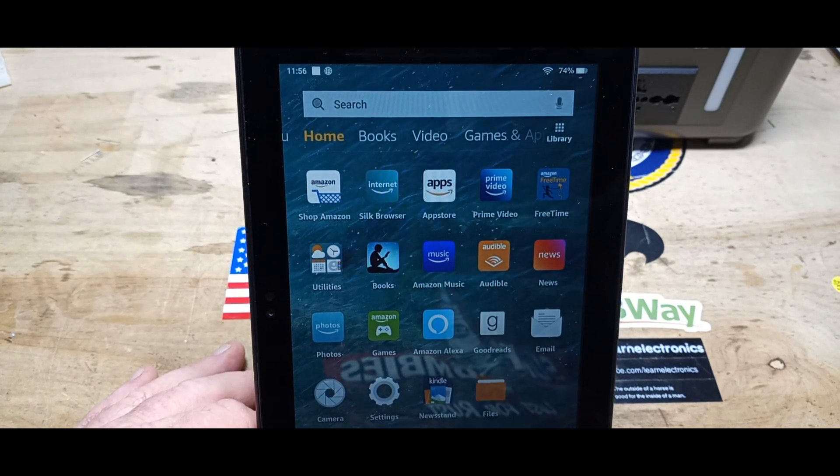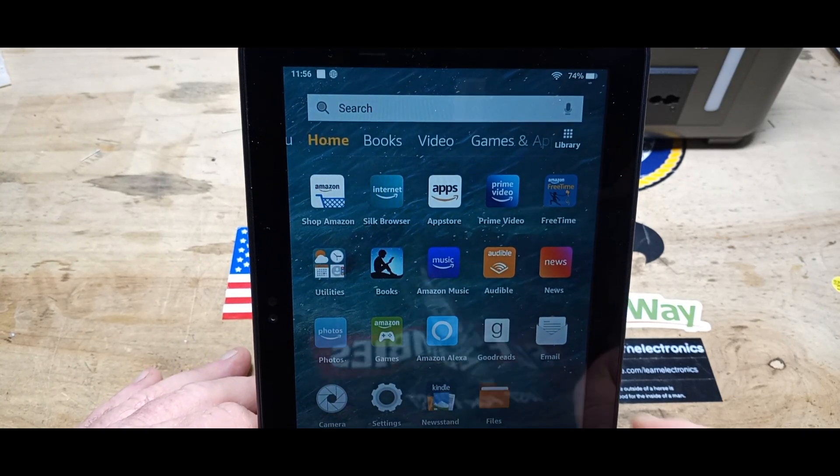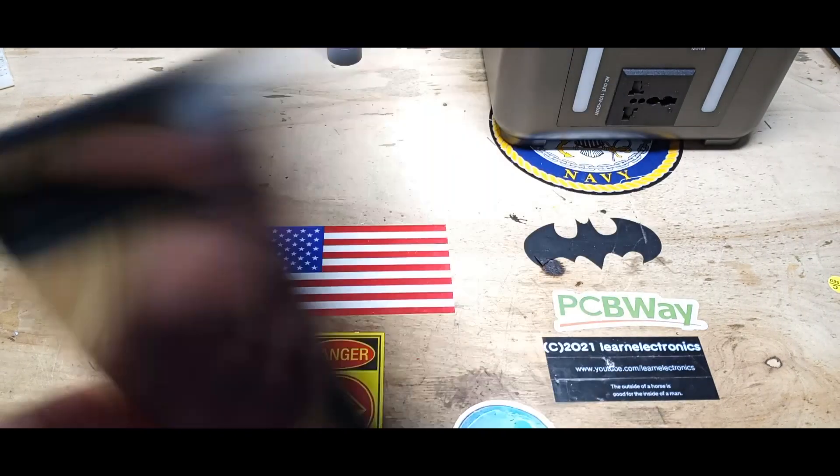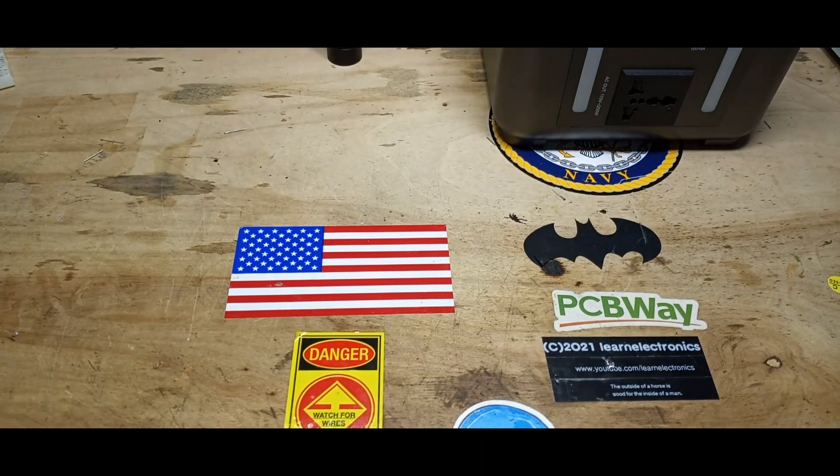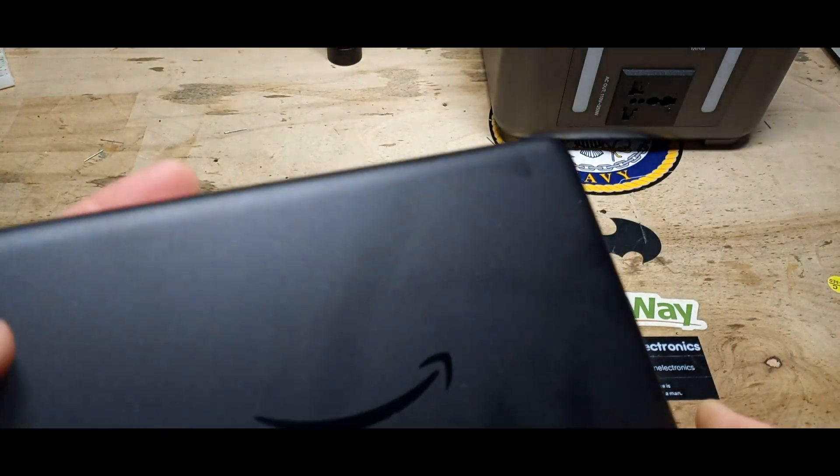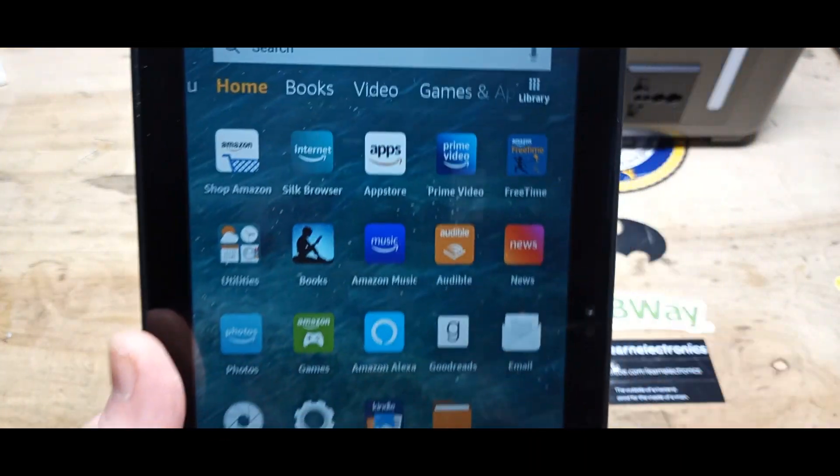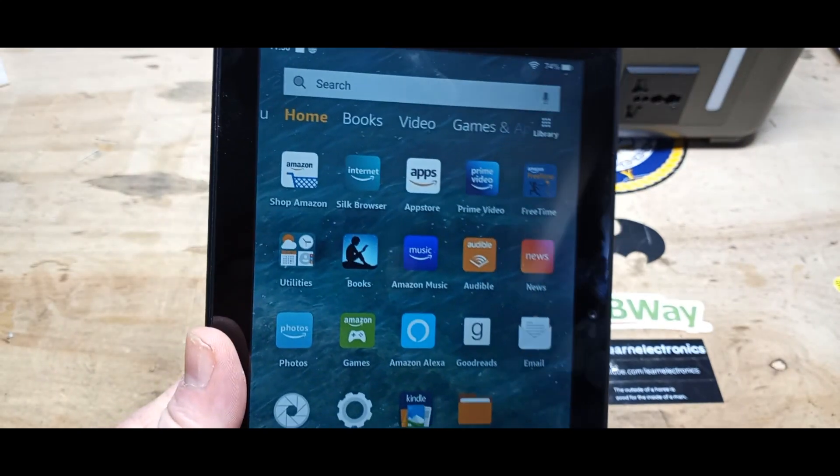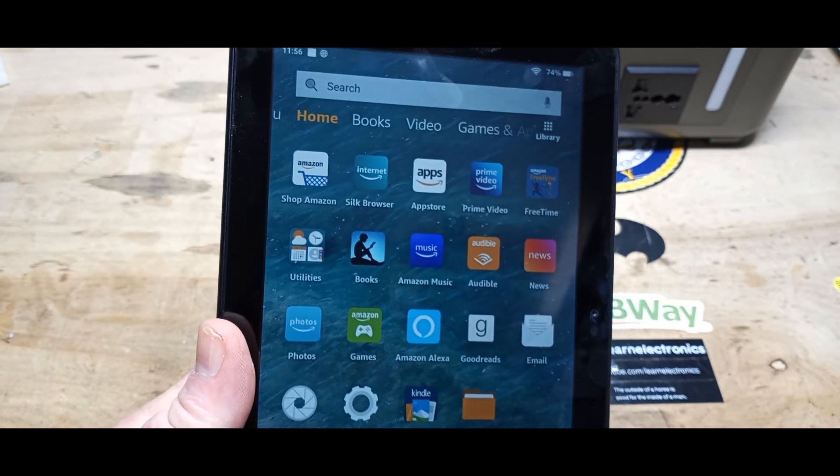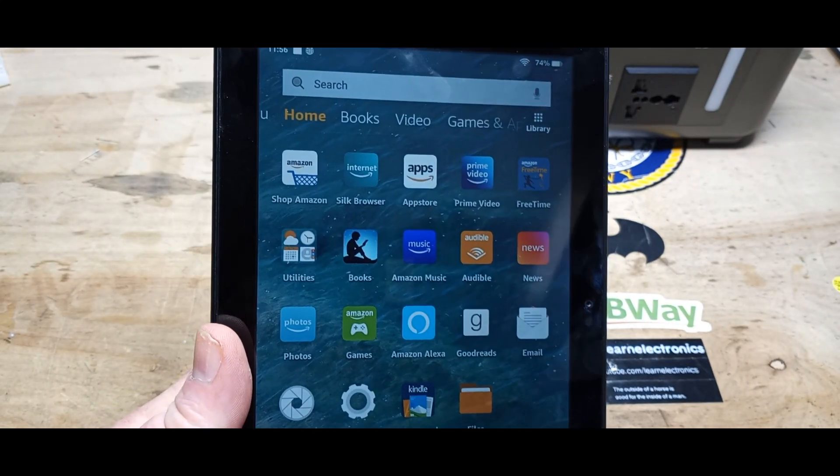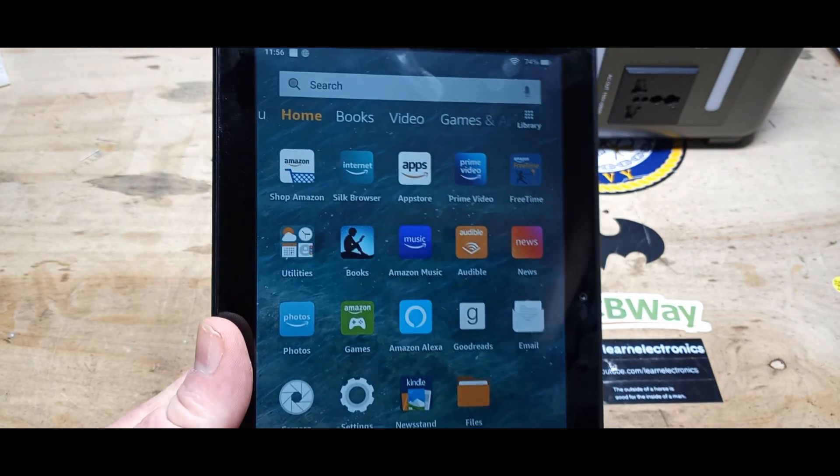Hey, what's happening guys, today I've got something a little bit different for you. What I've got here, as you can see, is an Amazon tablet, an 8-inch Fire HD, the latest version.